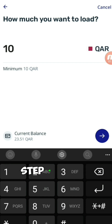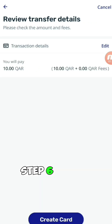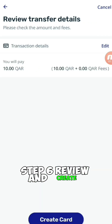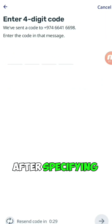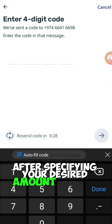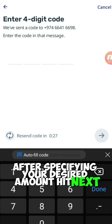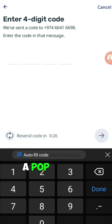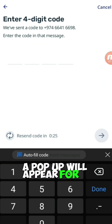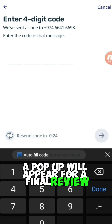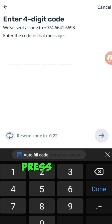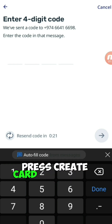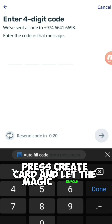Step 6: Review and Create. After specifying your desired amount, hit Next. A pop-up will appear for a final review. Press Create Card and let the magic unfold.